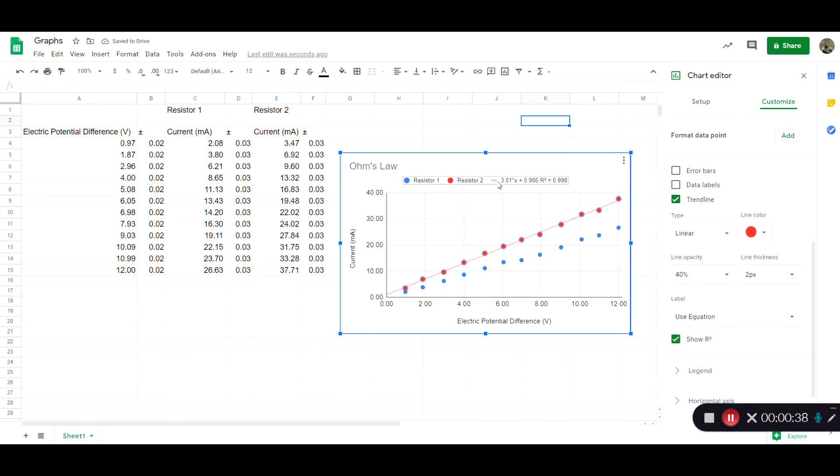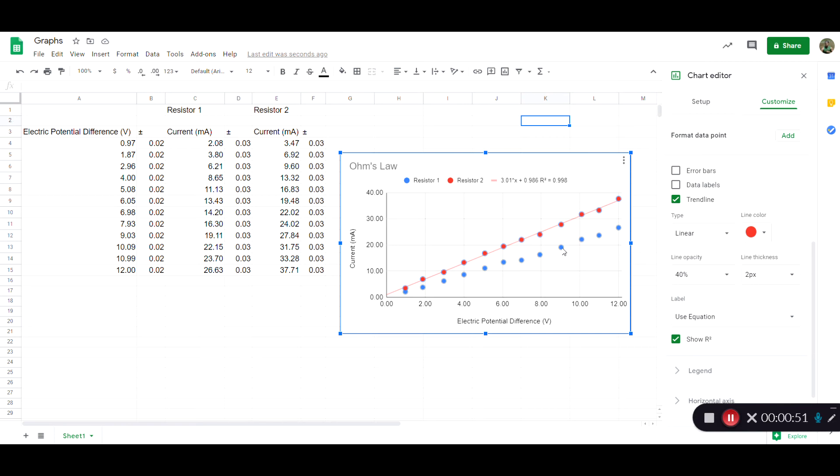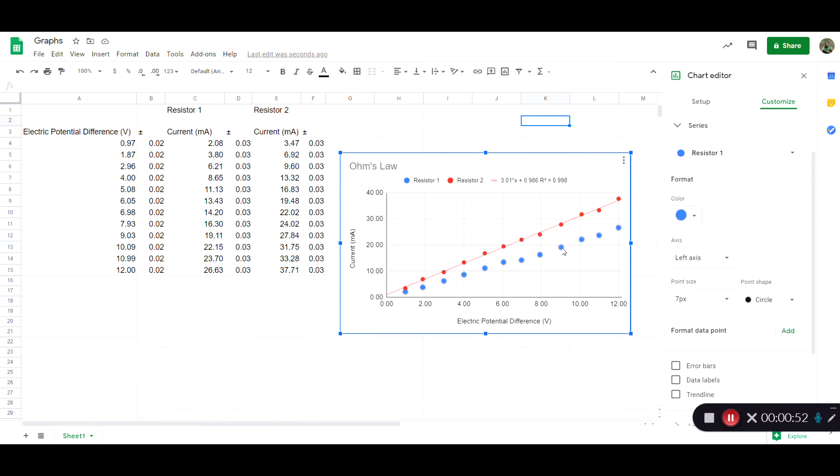So this shows the mathematical or perhaps physical relationship between the current and electric potential difference and then the r squared shows how good of a fit there is to the data. Then you can do the same thing with the other dot.